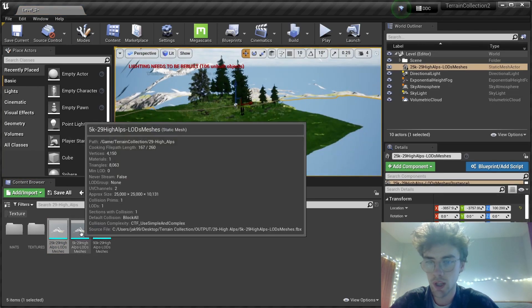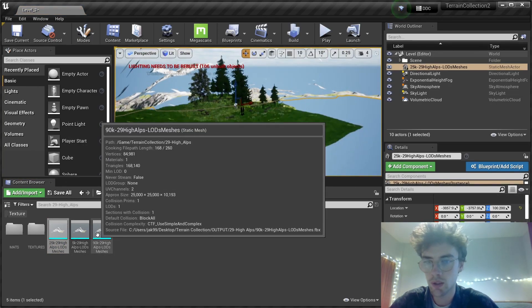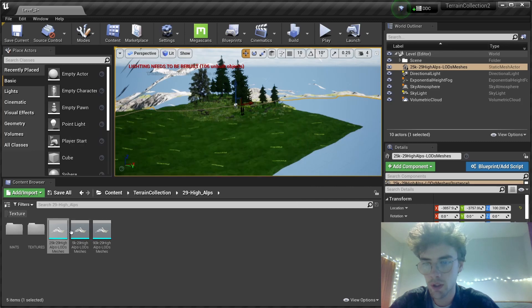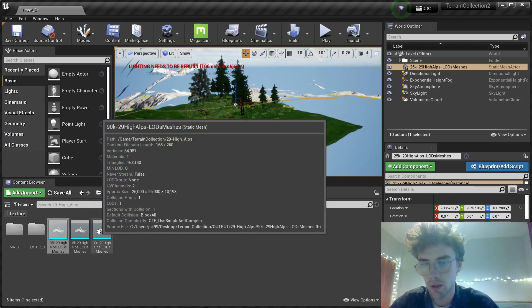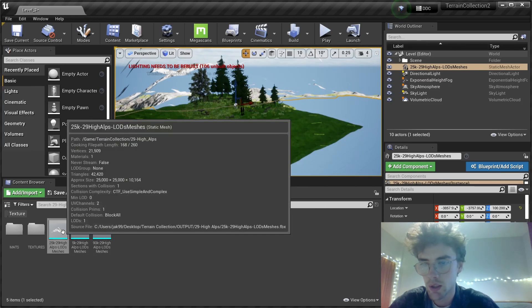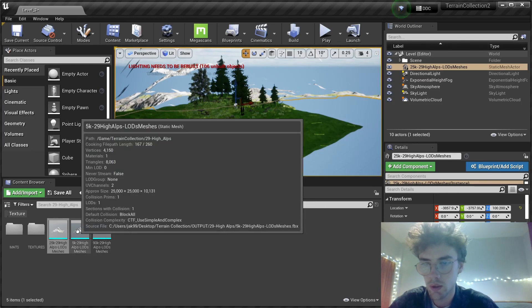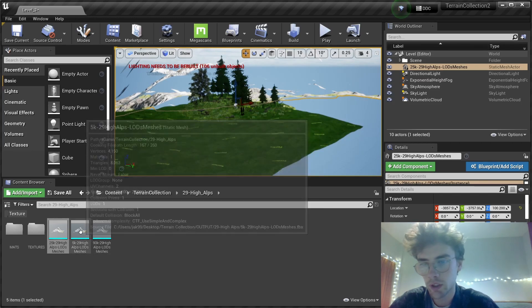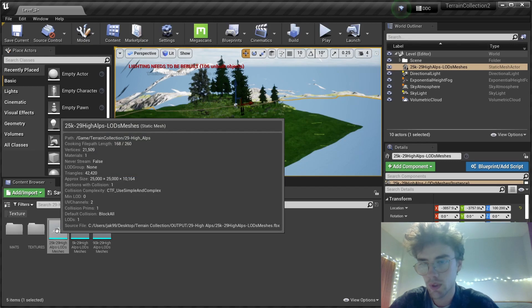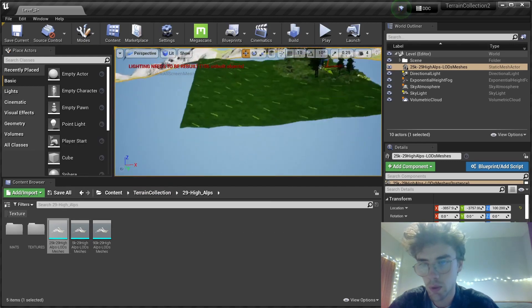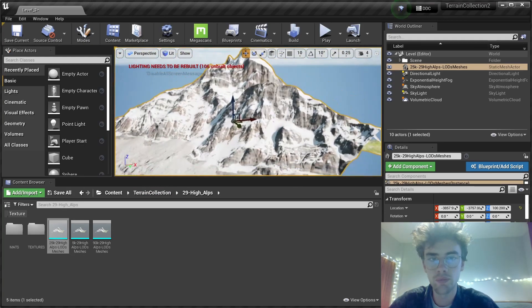One of three same meshes. The difference is the poly count, or the level of detail. I picked the middle one, 25,000 polygons.